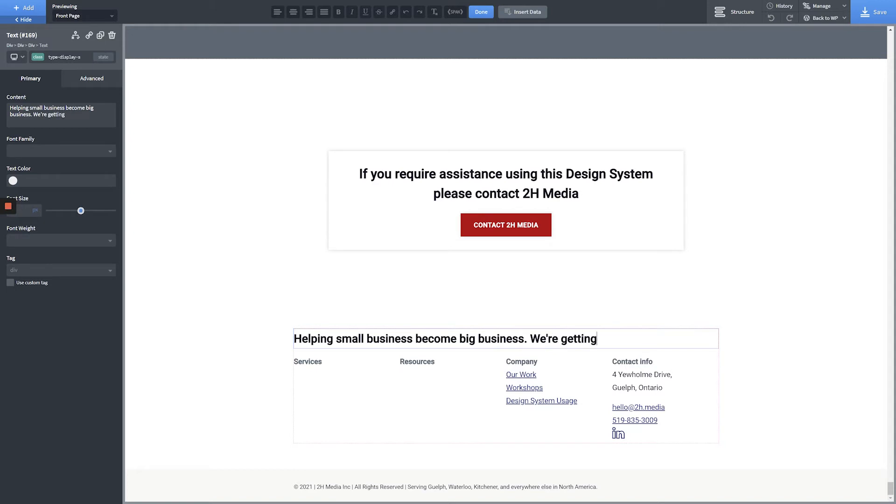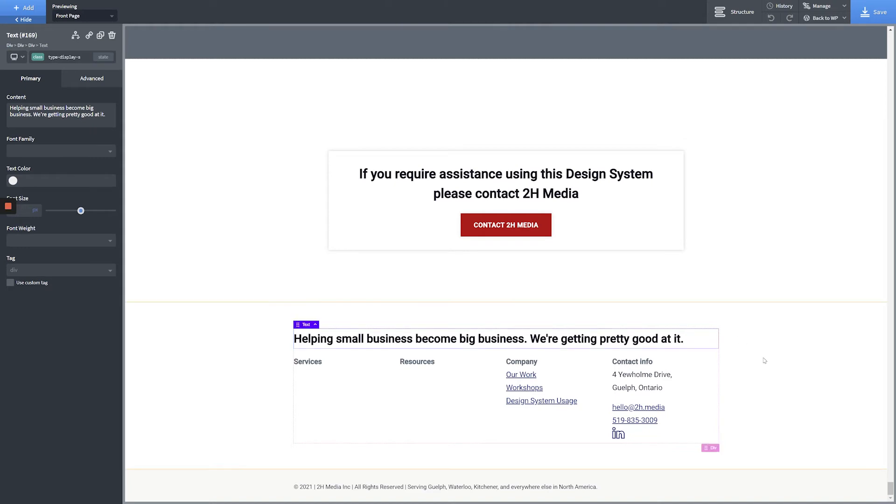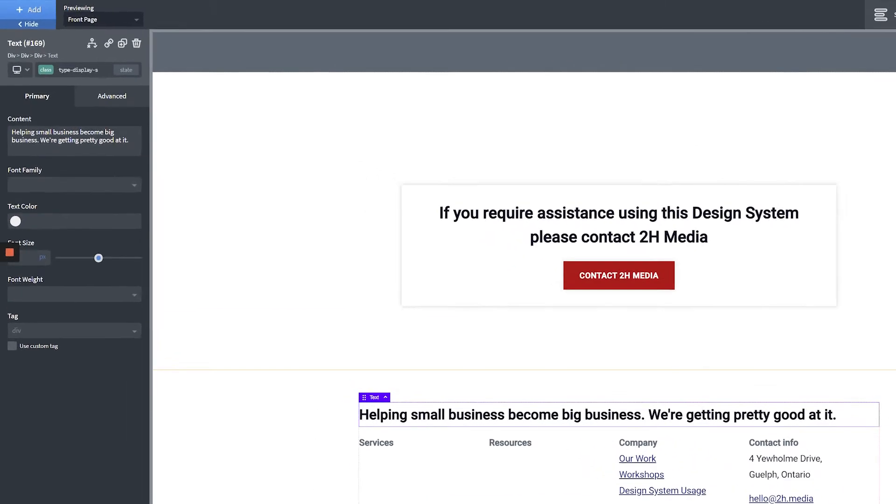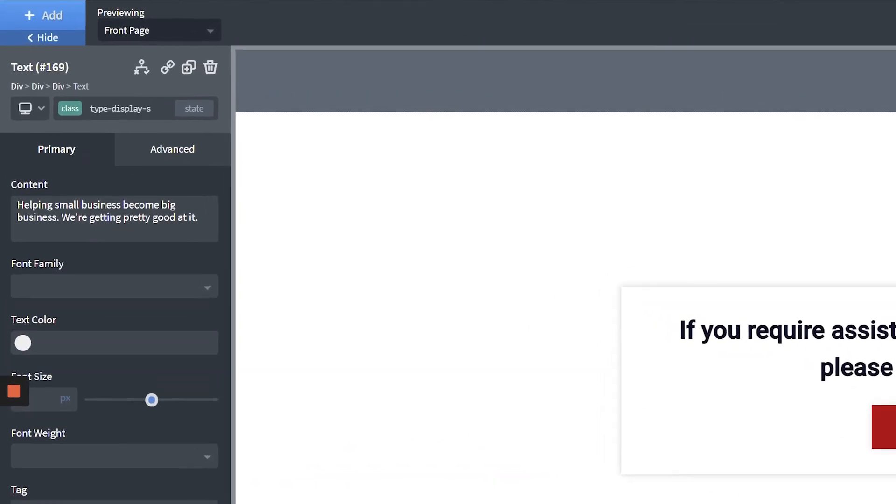To modify a text element of your template, simply double-click the element and start typing. To add a new element, click the Add button in the top left-hand corner of the screen and select your desired element.